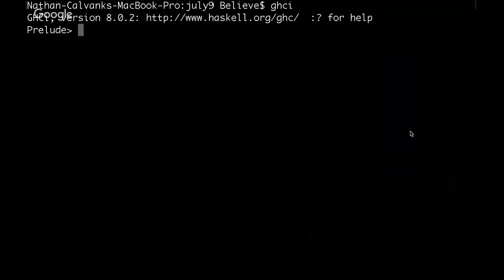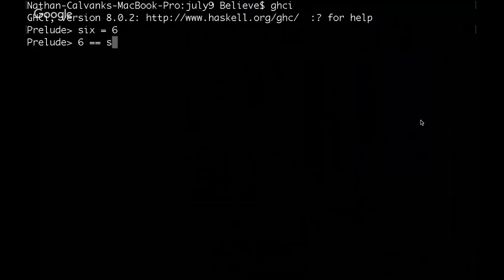So, I'll show you that functions are, in fact, data. If I make a function called six, and all it does is return 6, and then I ask the Haskell interpreter here, is 6 equal to the function that returns 6? True. It is.